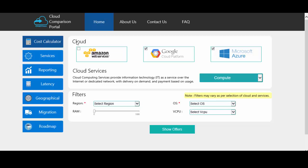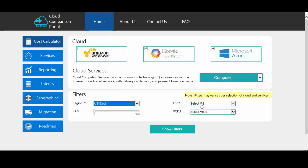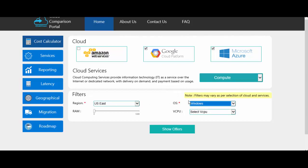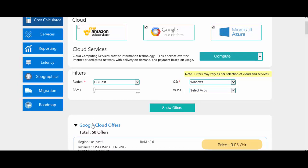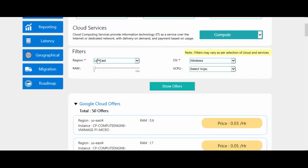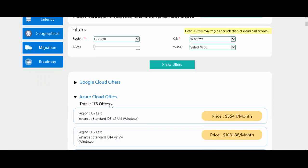These filters may vary as per the selection of cloud providers and services. The filters are: region, operating system, RAM, vCPU. Let's select the region — US East. Let's select the operating system — Windows. Region and operating system are the mandatory fields for getting the cloud offers. Click on 'Show Offers' for getting various offers. You can see that Google offers 50 different offers for this combination of filters, and Azure is offering 176 offers.